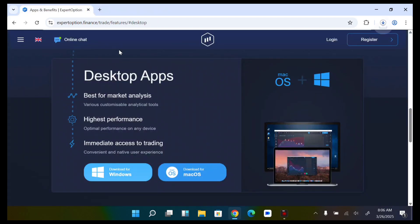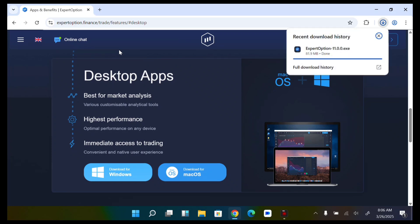I'm using Windows, so I'll just download for Windows. If you're using Apple, you can use Mac OS. Now as you can see, if I come to my downloads, as you can see this has downloaded. So now let's wait for this to finish.